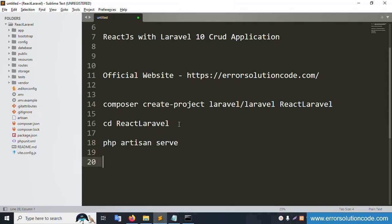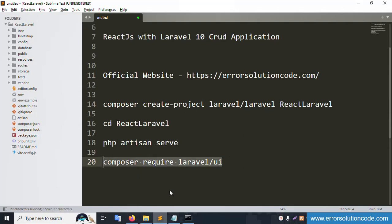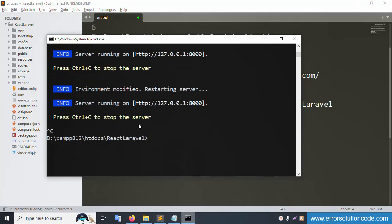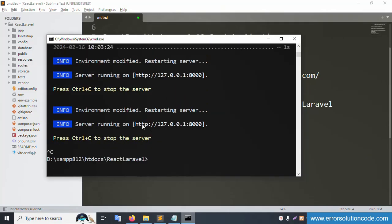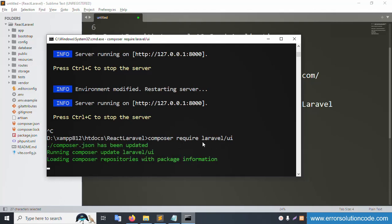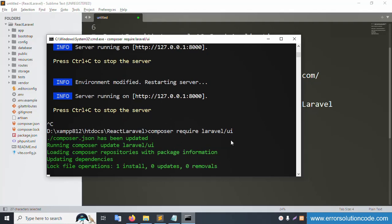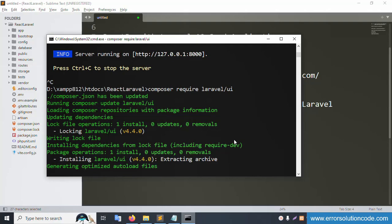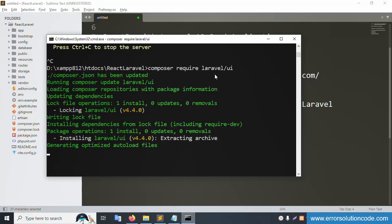The third command to add is 'composer require laravel/ui'. Stop the server first with Ctrl+C, then run the new command: 'composer require laravel/ui' and press enter. Please wait — this command is installing composer require laravel/ui.